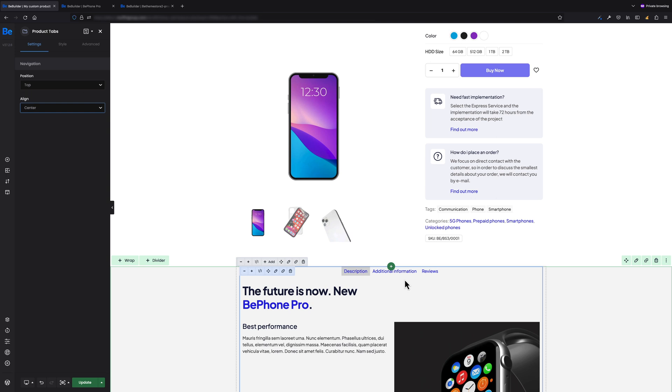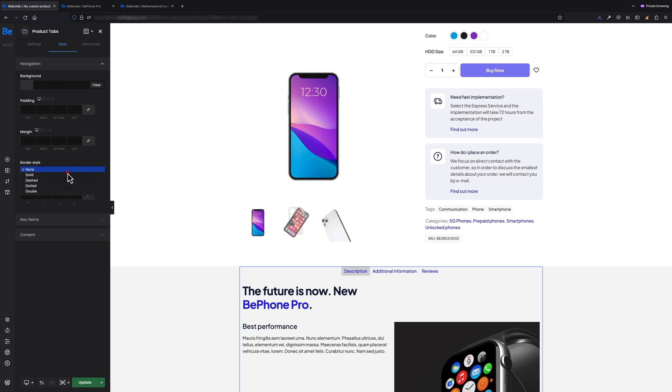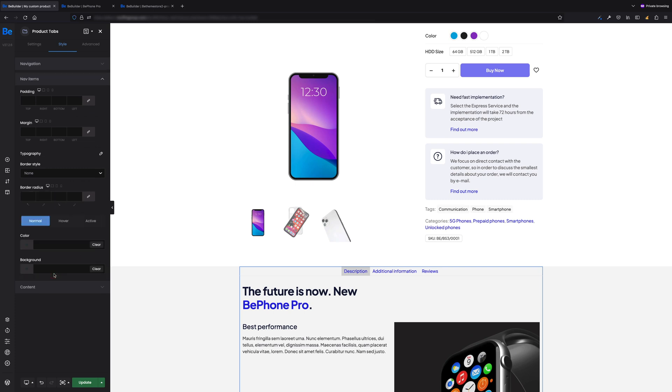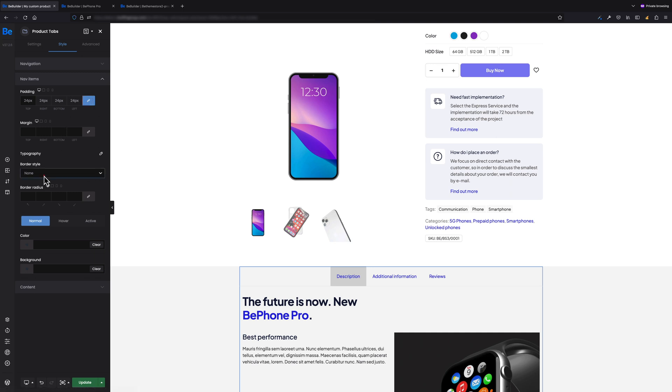Now let's switch to the Style tab as I want to have a nice looking tiny line between navigation and content below. Under Navigation tab, I will set border style to solid, border color to gray, and 1 pixel of bottom border width. Let's move on to Nav Items tab now. Here I want to set padding to be 24 pixels, border style solid, and border bottom width 1 pixel.